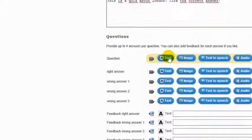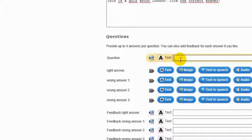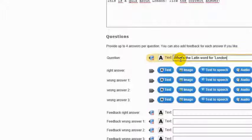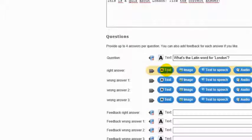Type in the question and type in the right answer and the wrong answers.